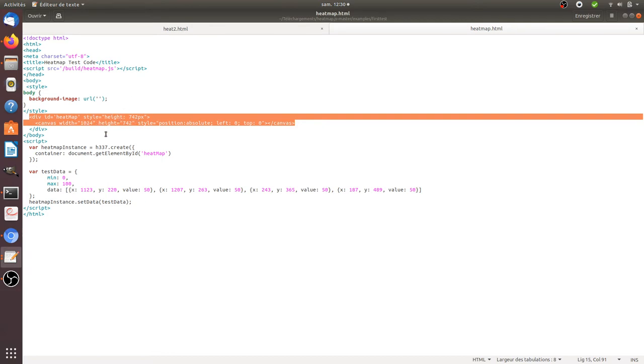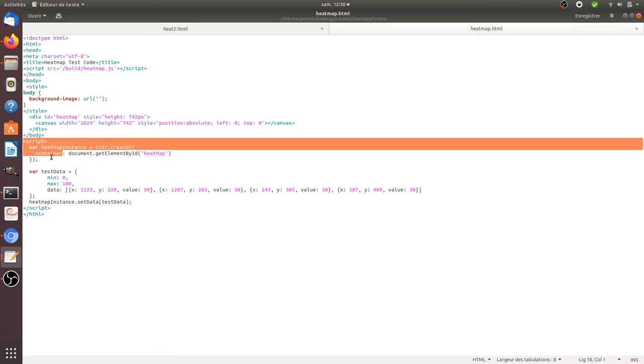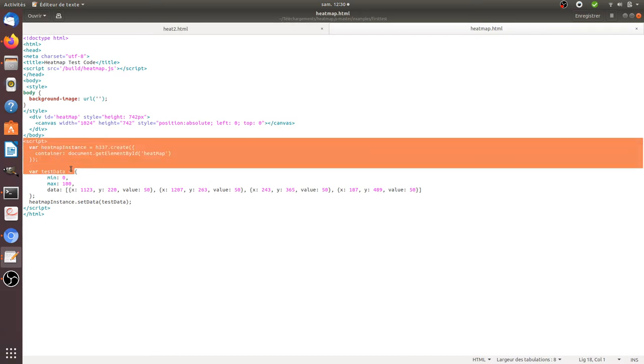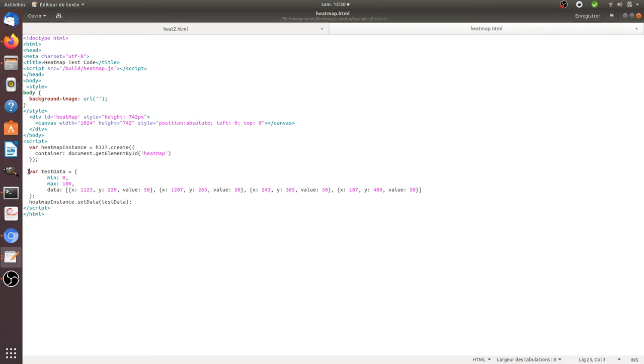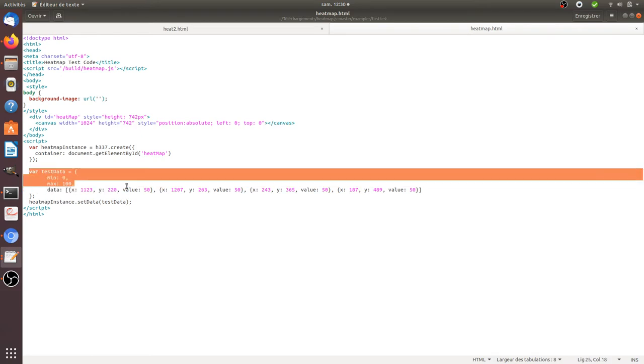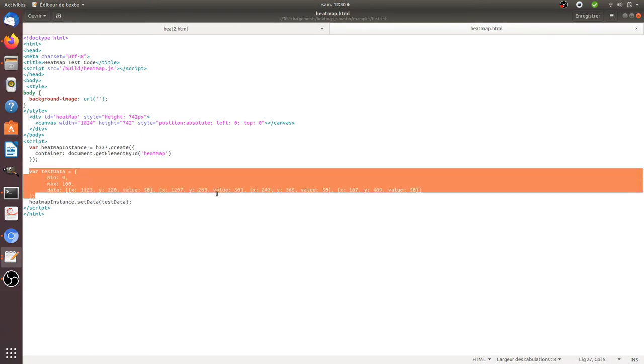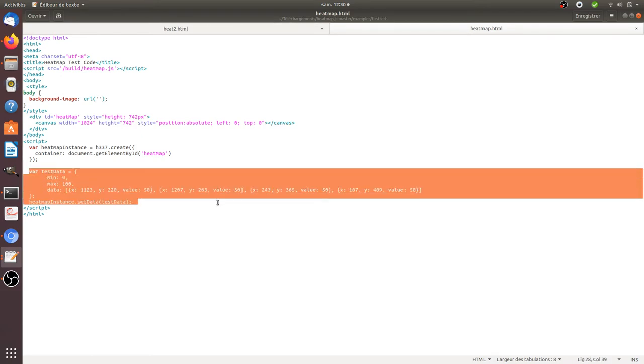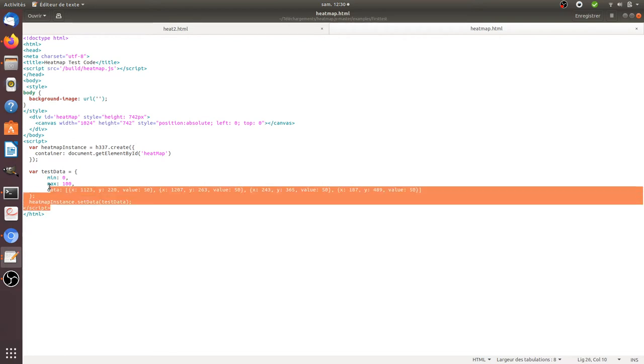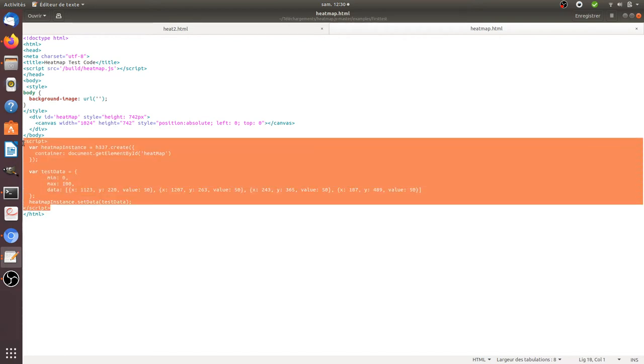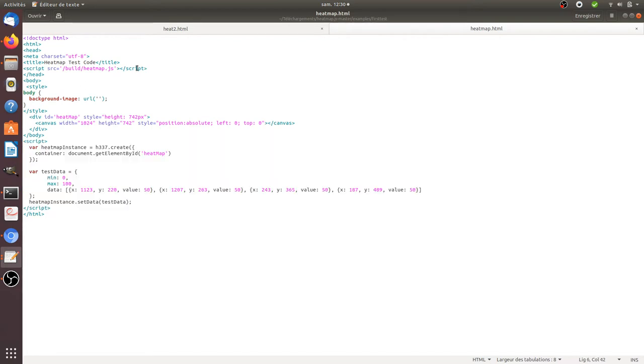Here is the script for the heatmap, and here down below is the list of the different coordinates that you would like to plot on the page. So those examples you find them back on the website. I mean, this script and this script you find them on the website, that is heatmap.js.